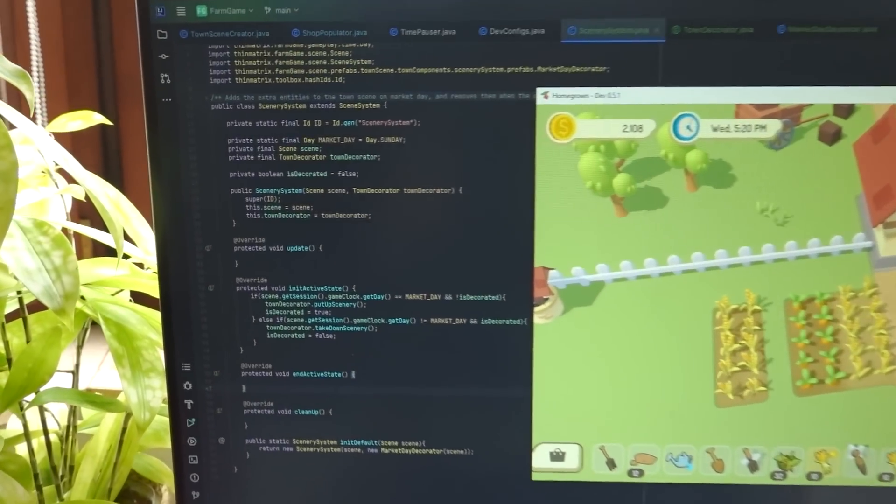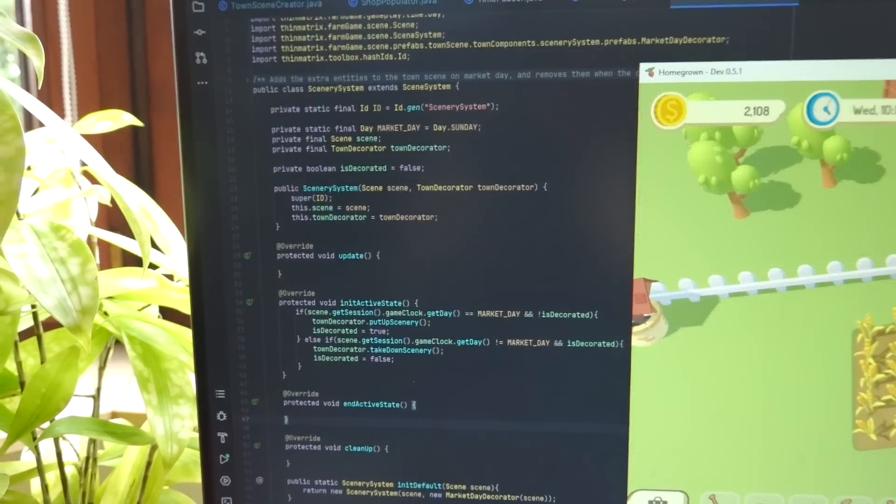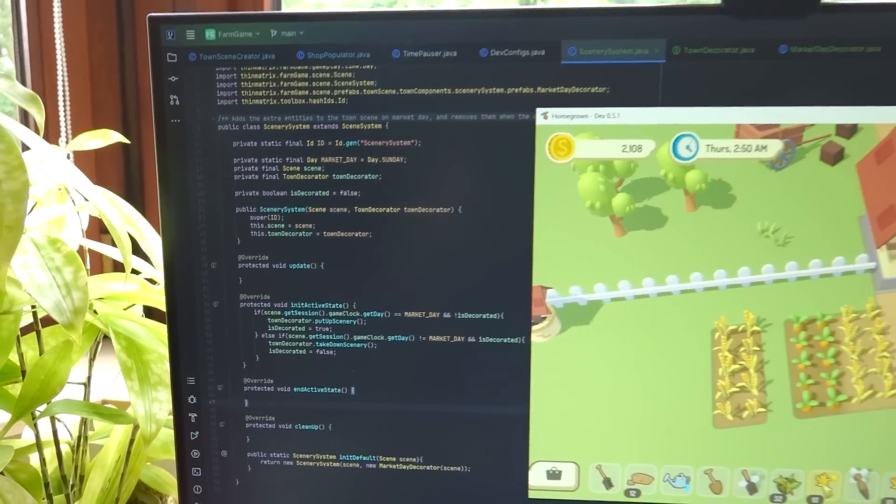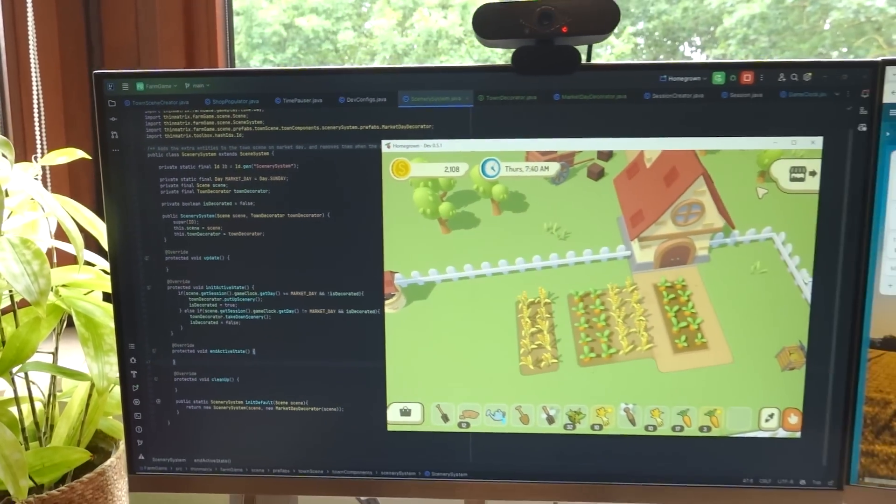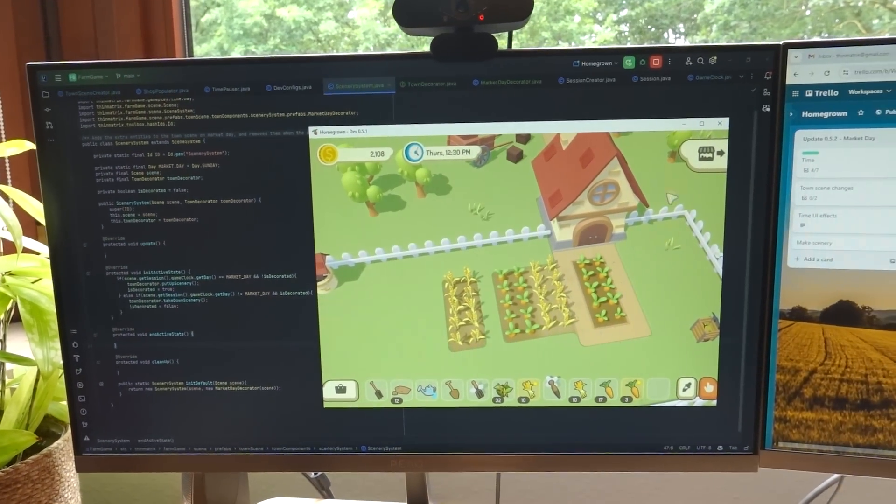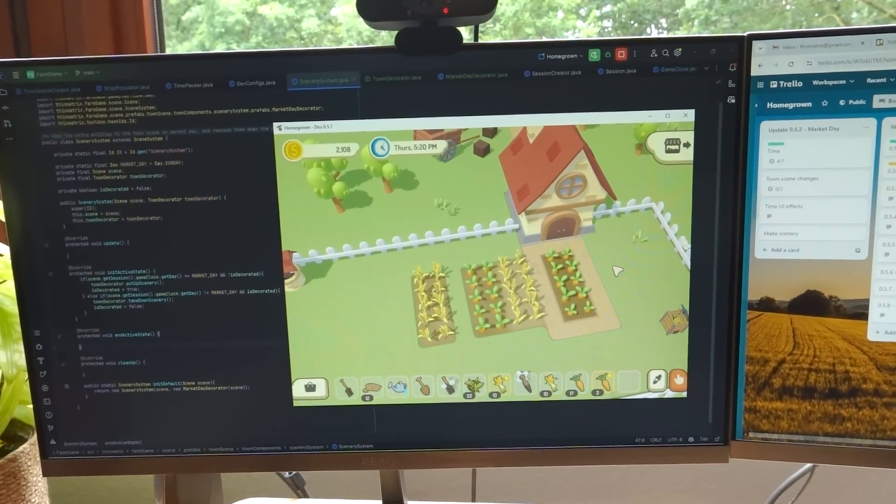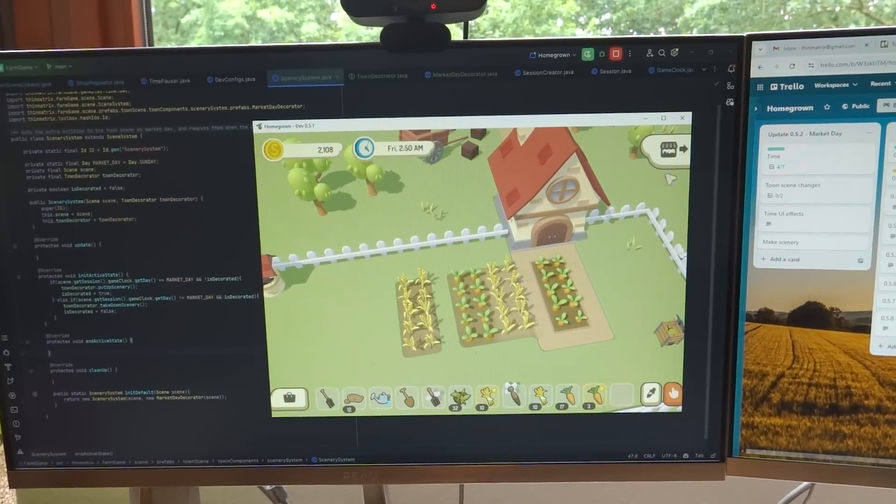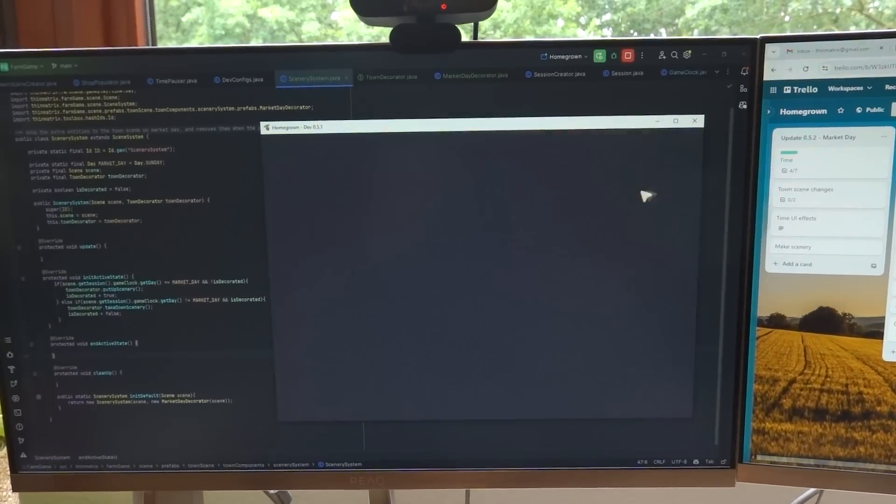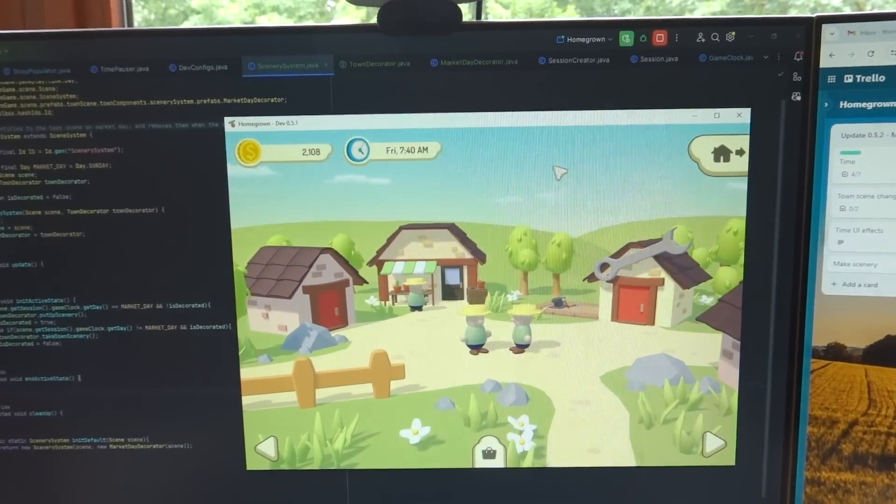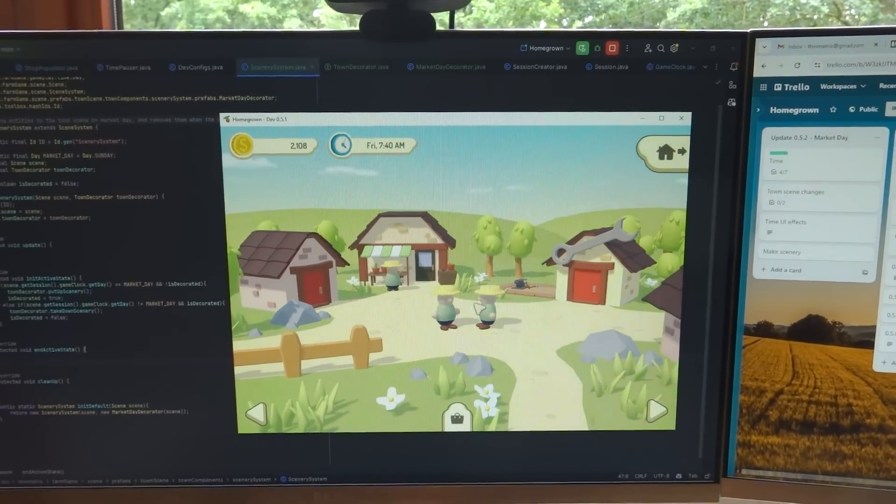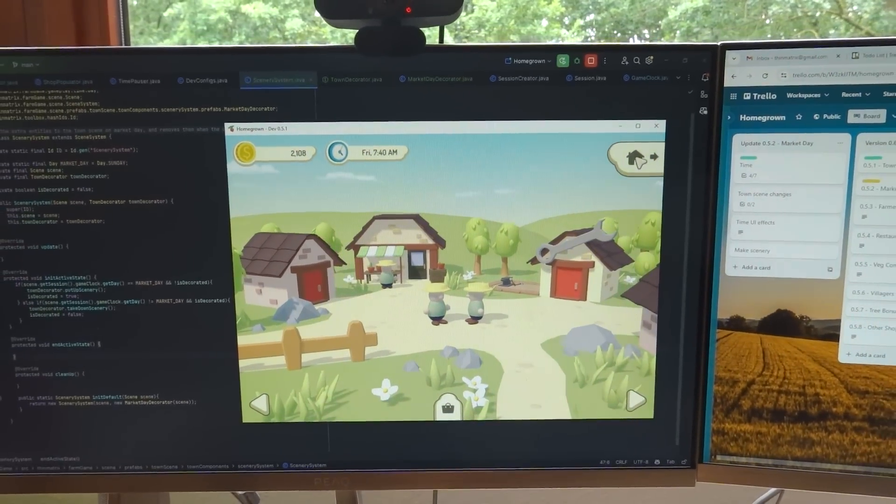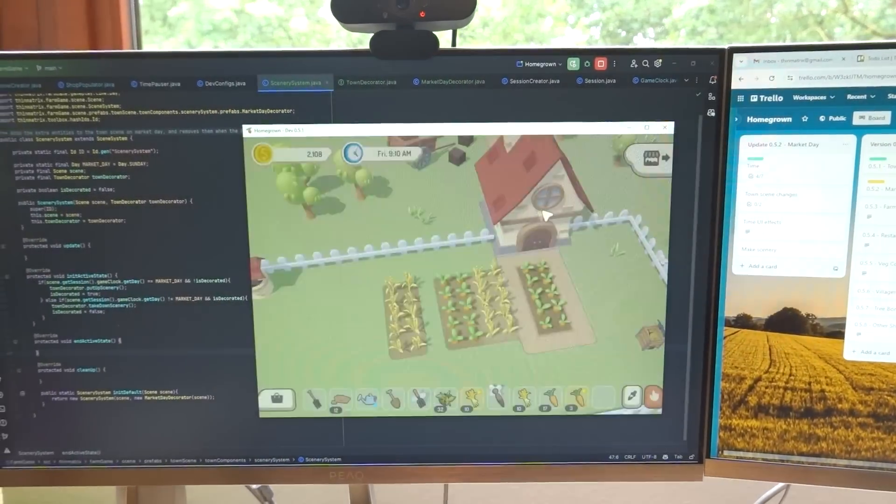Next up today I've just been implementing this scenery system which spawns extra scenery in the town when it's market day, when it's Sunday. So if I go to the town now, you can see it's Friday, so the town's looking pretty normal.